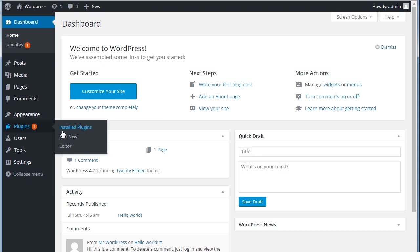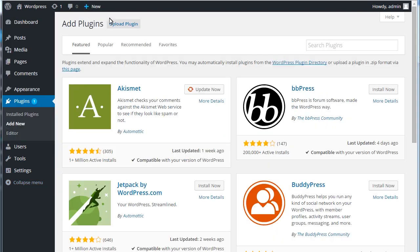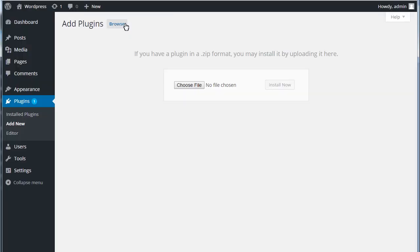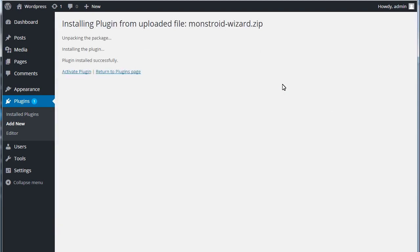Open WordPress Dashboard. Navigate to Plugins, Add New, and click on the Upload Plugin button. Choose the plugin you have downloaded previously and install it.